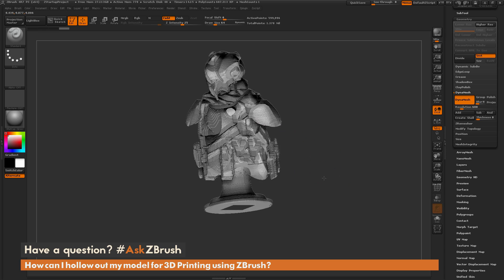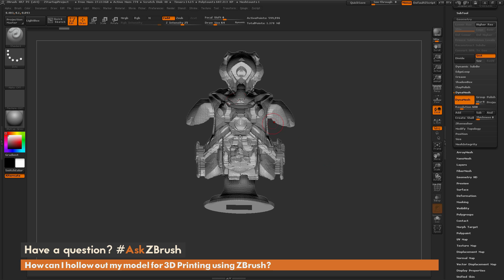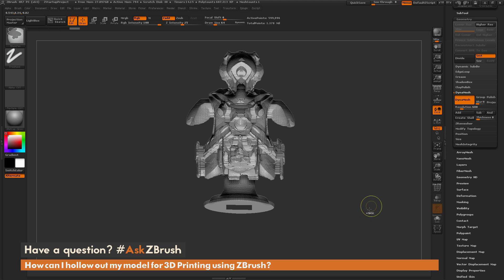If you'd like to smooth this out, you can just come through now and hold down Shift and use a Smooth brush to kind of smooth that inner cavity out if desired.